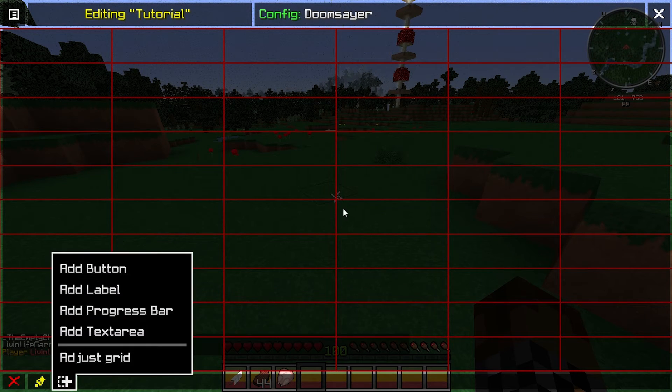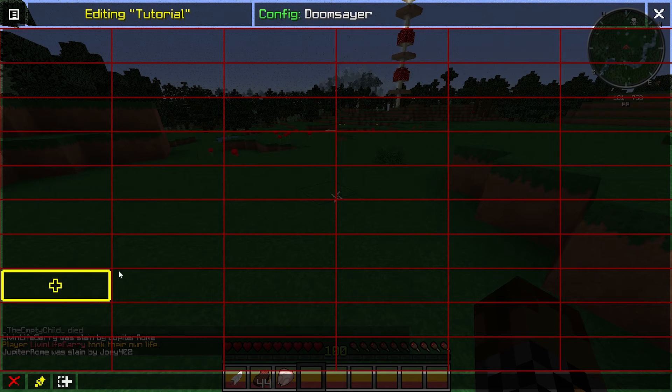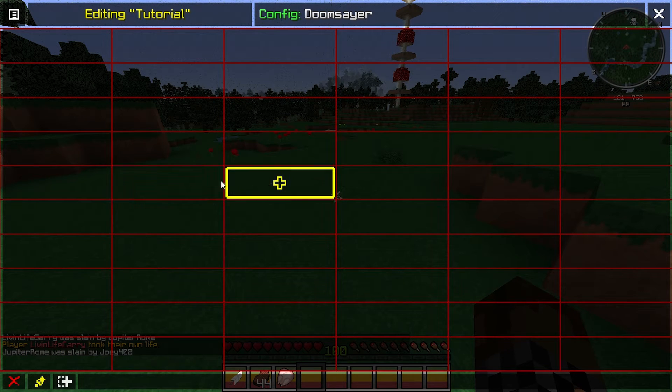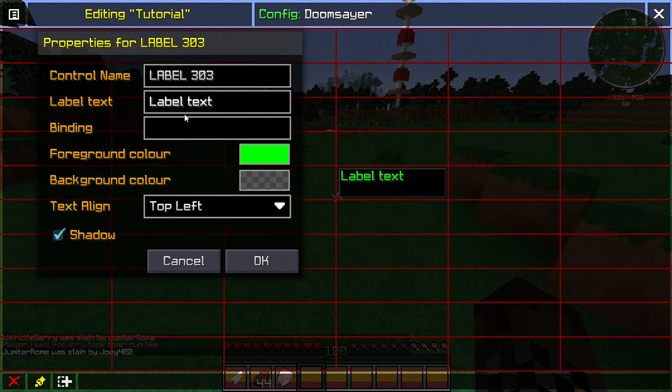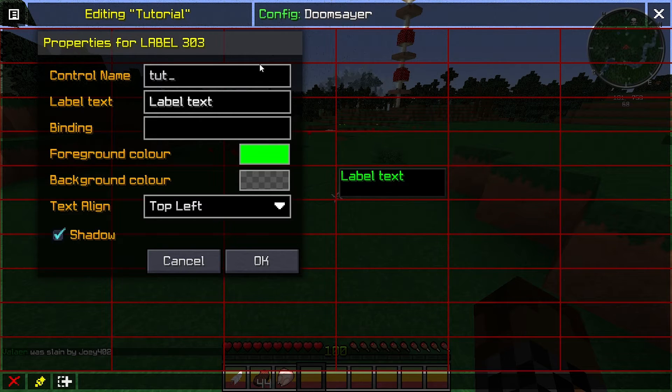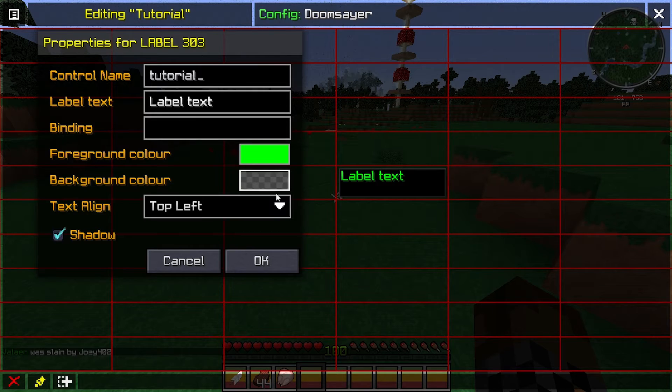So you have this grid, and you add labels to the grid by clicking the plus sign on the bottom left. You put the label wherever you want, you format it however you'd like. For this purpose, I'm going to make the control name, which is the only thing that you really need to change. I'm going to name it tutorial.